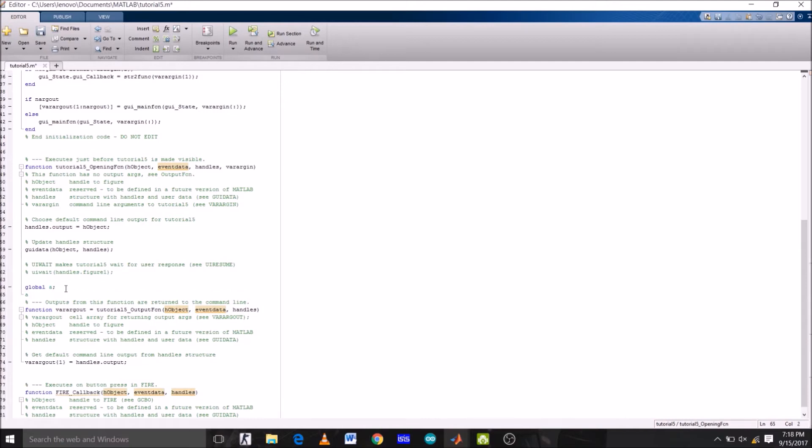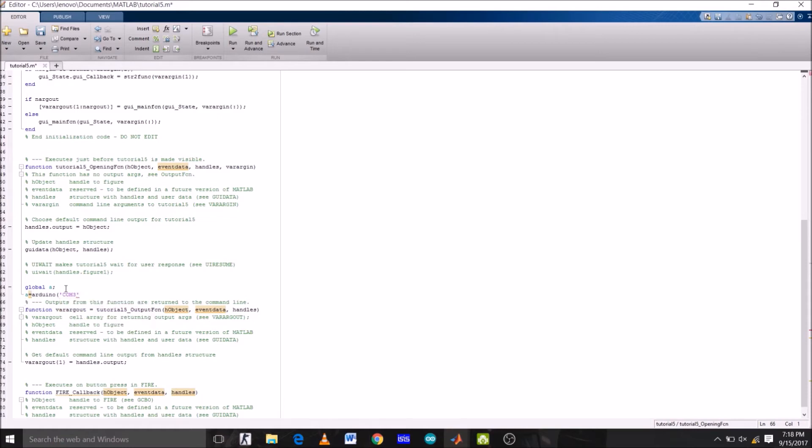assign global variable a under the opening function, then assign a equals to Arduino connected to the COM port of your laptop. Since Arduino on my laptop is connected to COM3, I'm going to write COM3. But before all this, we must clear all the previous value stored on variable a. So clear all.